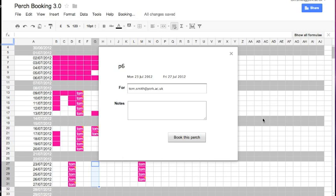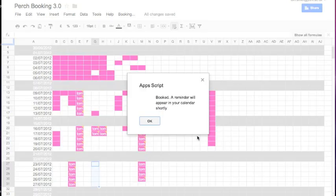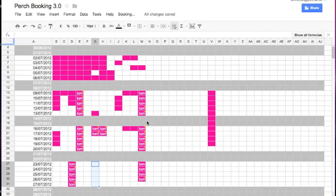I can add some extra information such as this is for research planning or something, and I can click book this perch and it says the booking has been made, and basically it's just blocked it out in the spreadsheet. You can see the data going in there now.